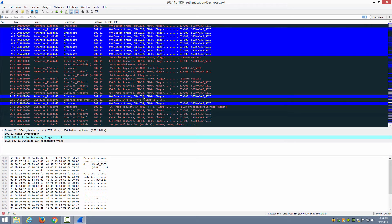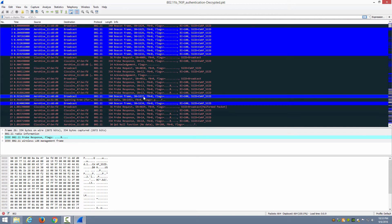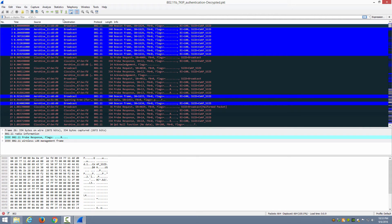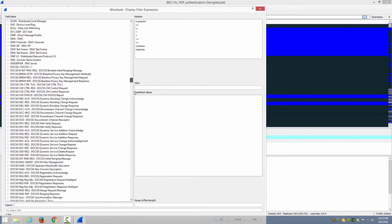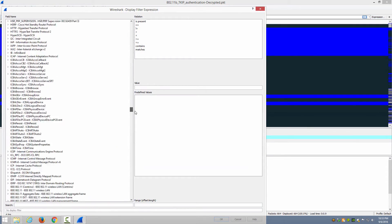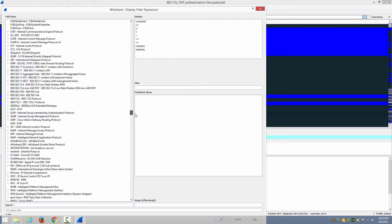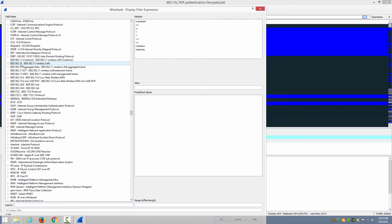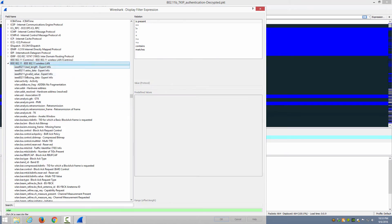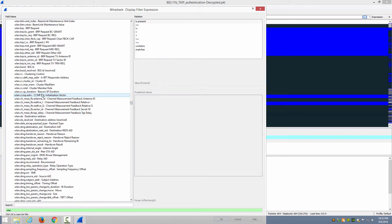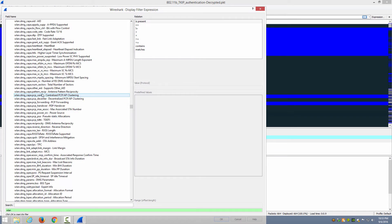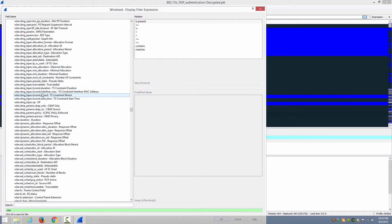Let's do that method one more time with the probe request and response frames so we can see how we can do multiple frame types with the same coloring rule. So I'm going to go to the expression builder again and we'll scroll down until we find IEEE 802.11, expand that, and then we'll go to the FC type subtype.